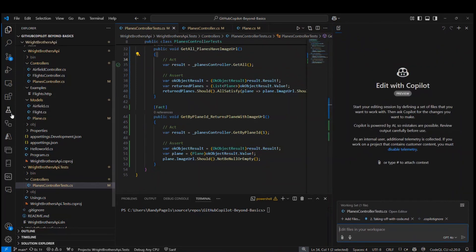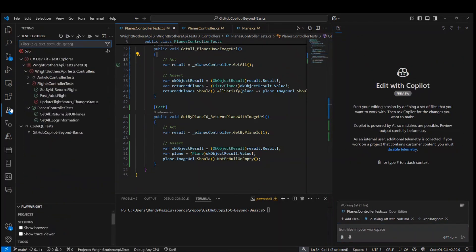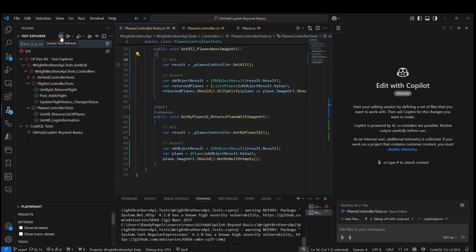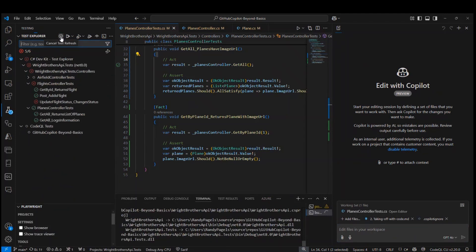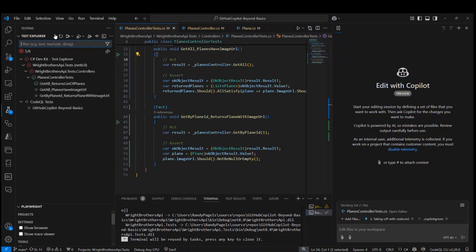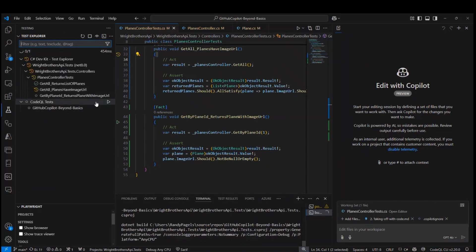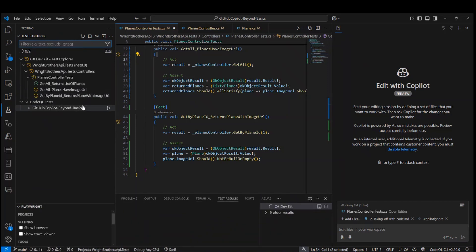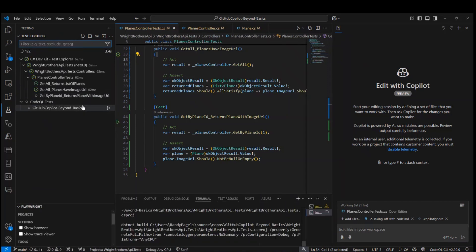To confirm that worked, I could go into my test controller and look at the additional tests it created for the image URL. And I can see I have two additional tests here. I could very easily hit play on these tests and make sure they work.